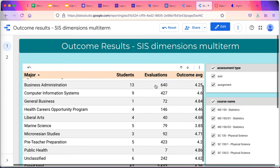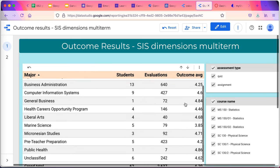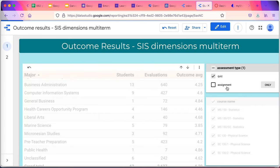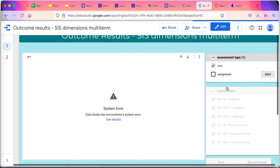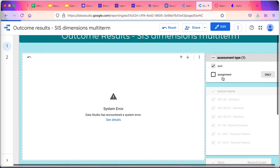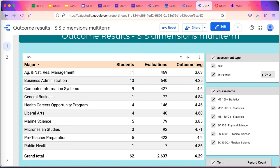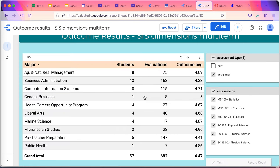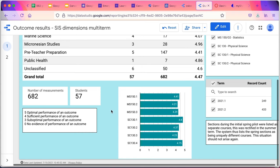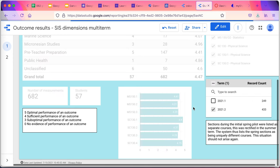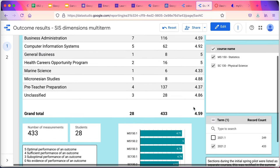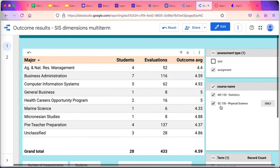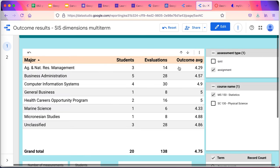So I can look at just the assignments, not the quizzes in this one. Go look at the assignments. Bandwidth is sometimes a factor. And I only want to look at this term. So I can do that. And I only want to look at my statistics class. And all along it's telling me how many evaluations have been made for students in that.